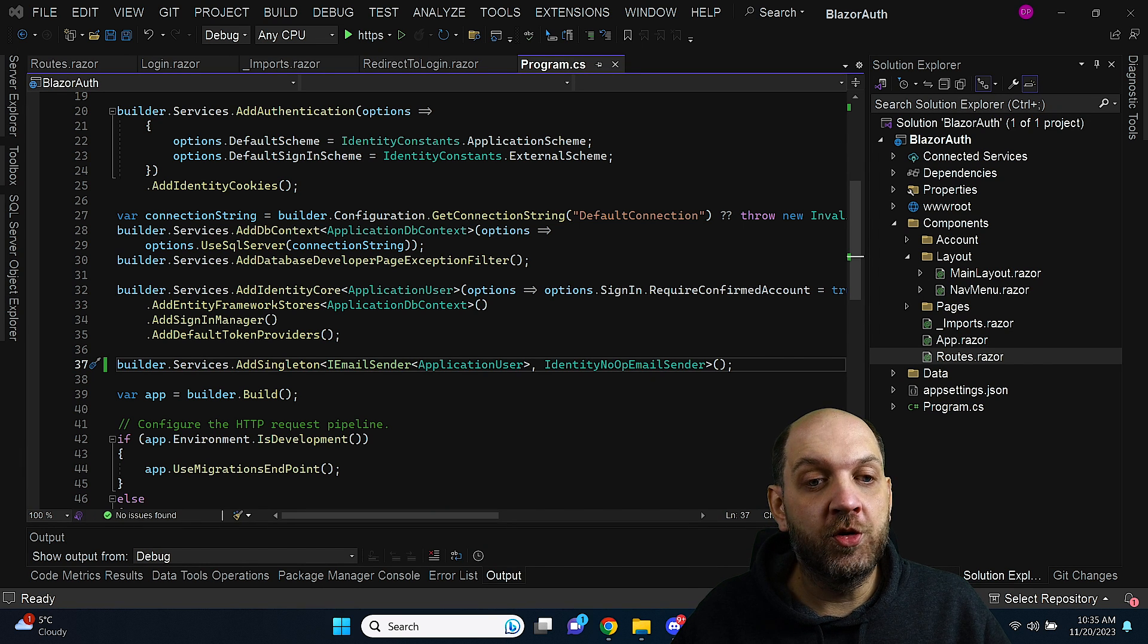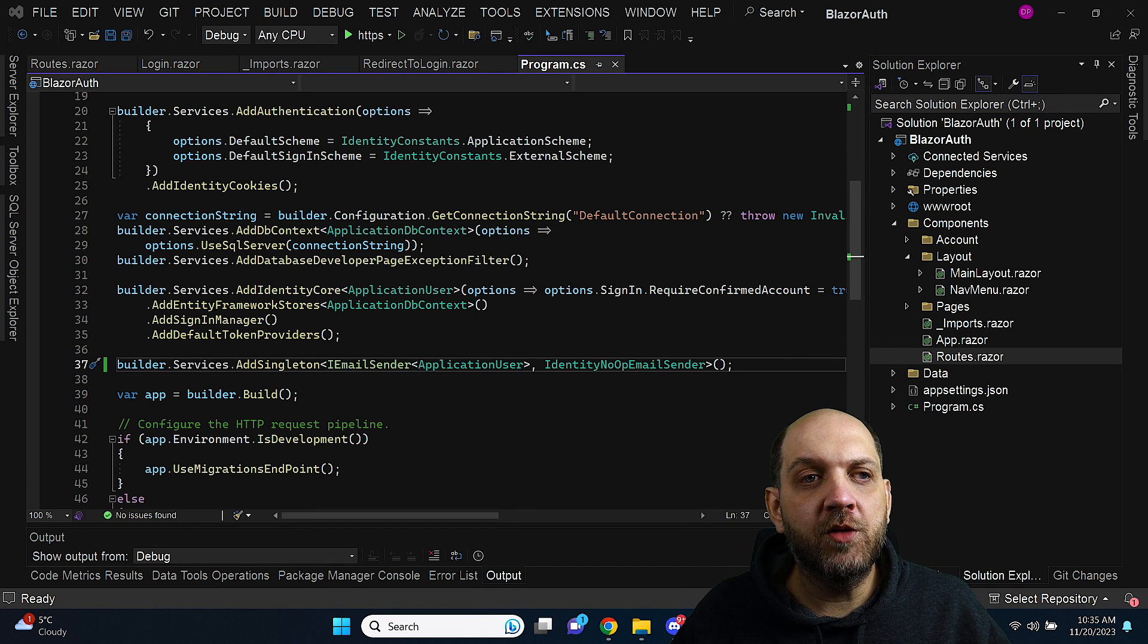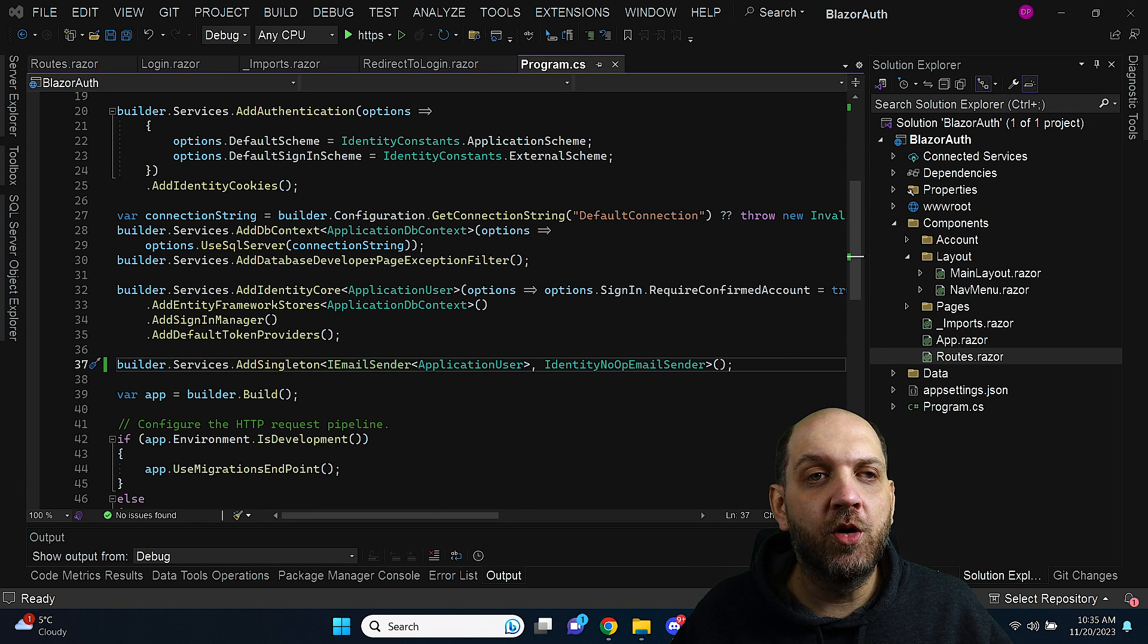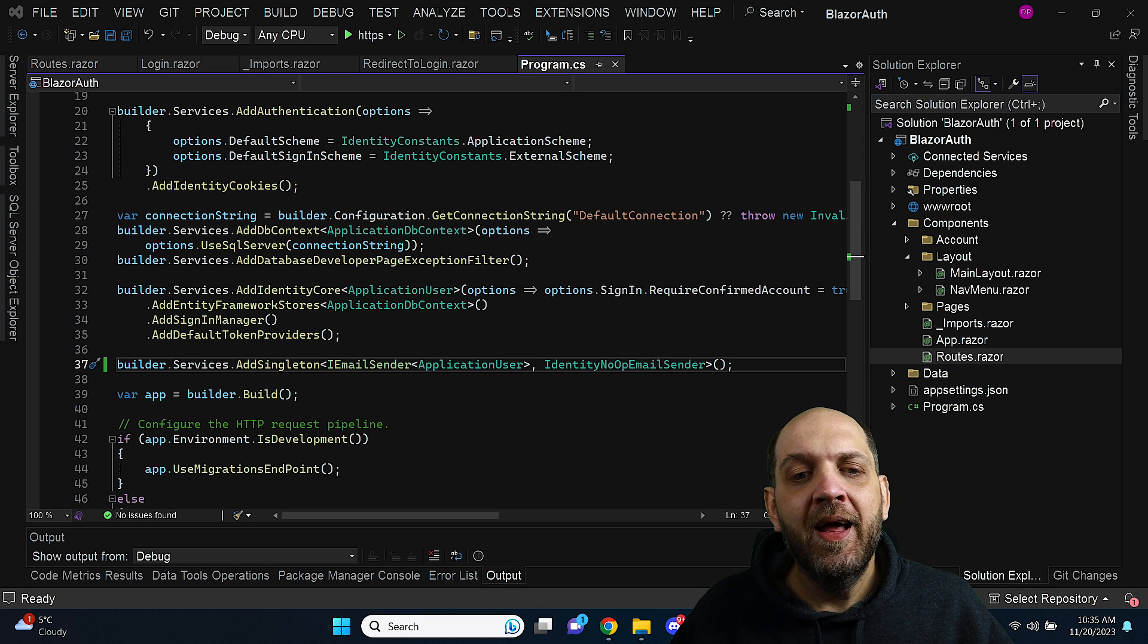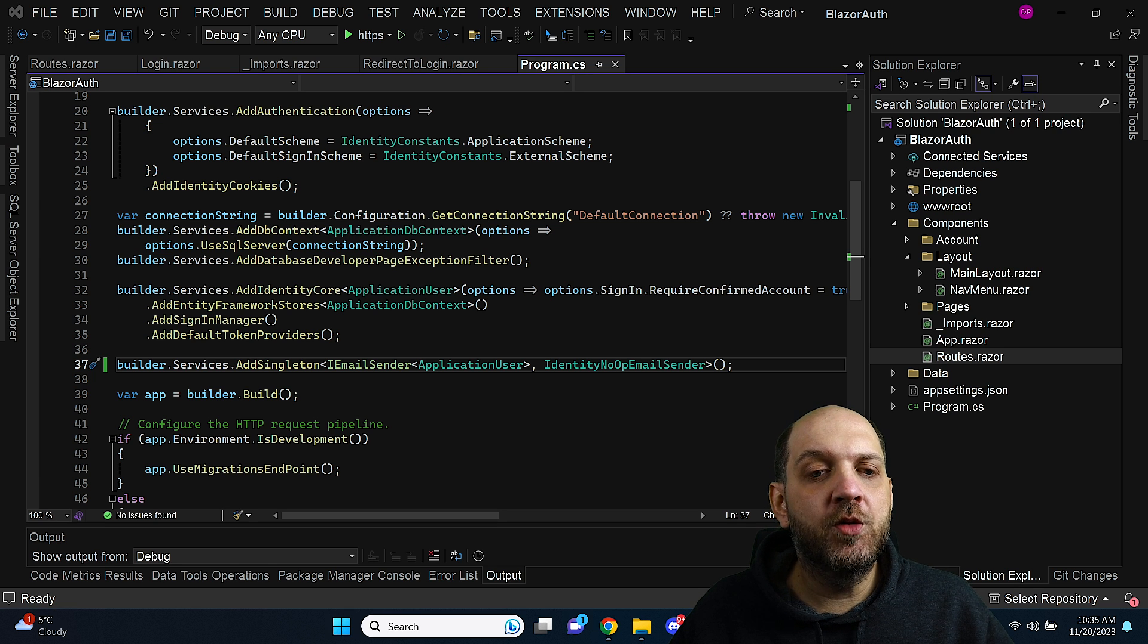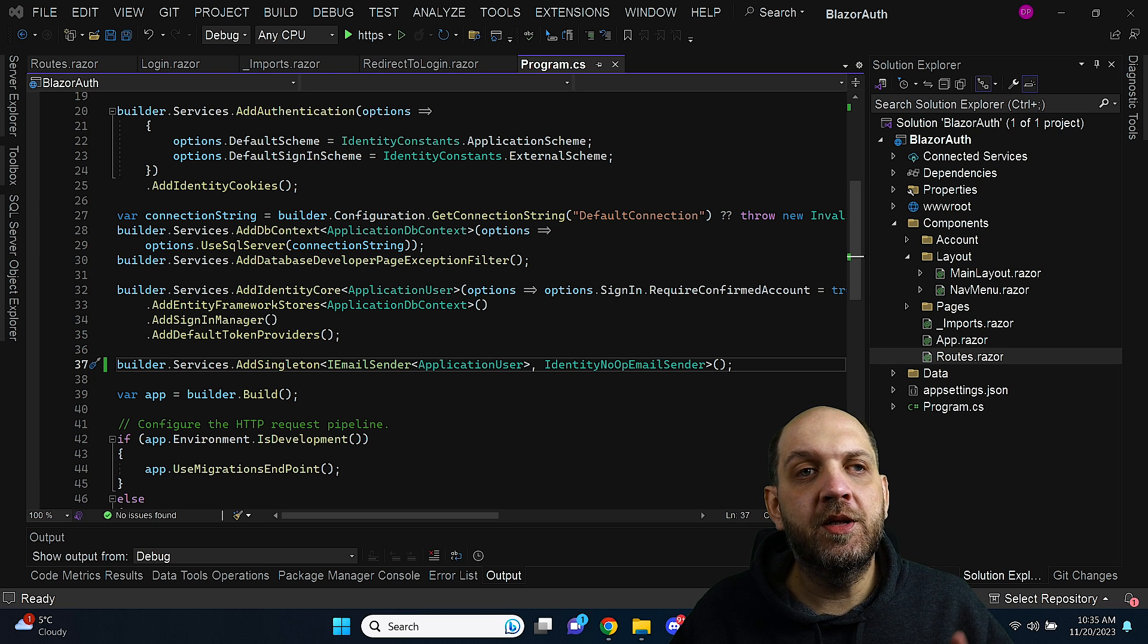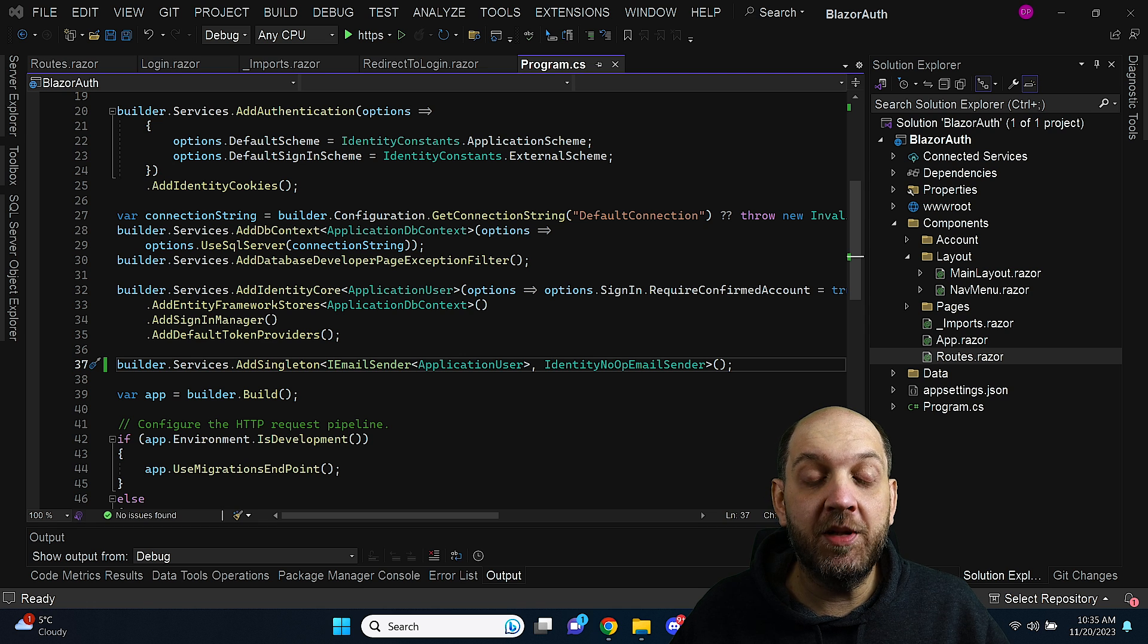Hey there and welcome to the CodeWrinkles channel. In this video I would like to talk to you about the redirect to login hell that we have in Blazor 8 and it's actually not really a hell but it's totally different than it worked before.